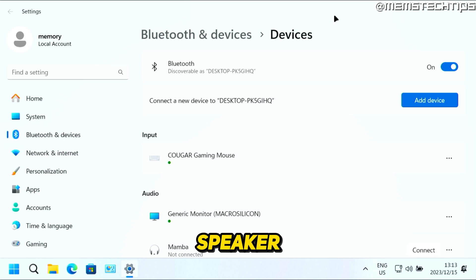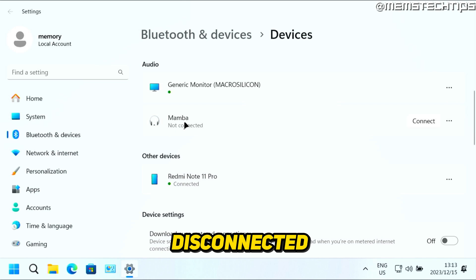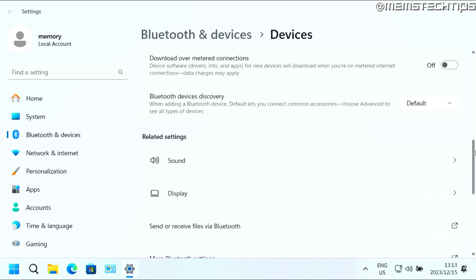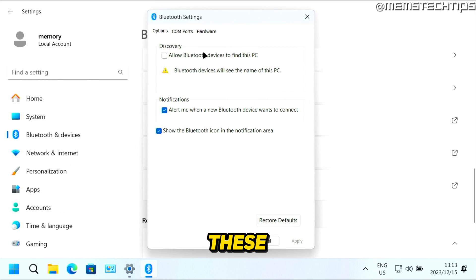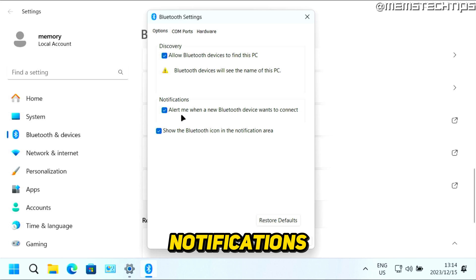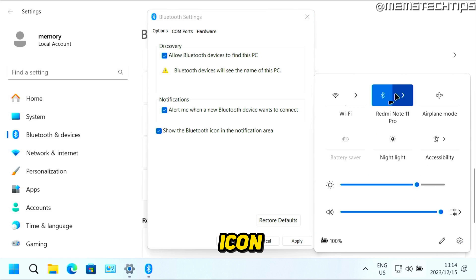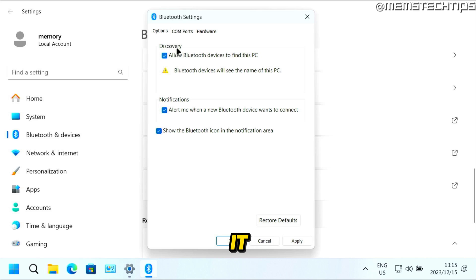Turning off the Bluetooth speaker will automatically disconnect it, as you can see in the audio devices list. That's how you connect Bluetooth devices. If you're still having issues, scroll down and you'll see More Bluetooth Settings. Click on that to look through options — for example, you can allow Bluetooth devices to find this PC, control notifications, and show the Bluetooth icon in the notification area. On Windows 11 you'll find the icon in the notification tray; on Windows 10, click the notification bar in the bottom right corner.